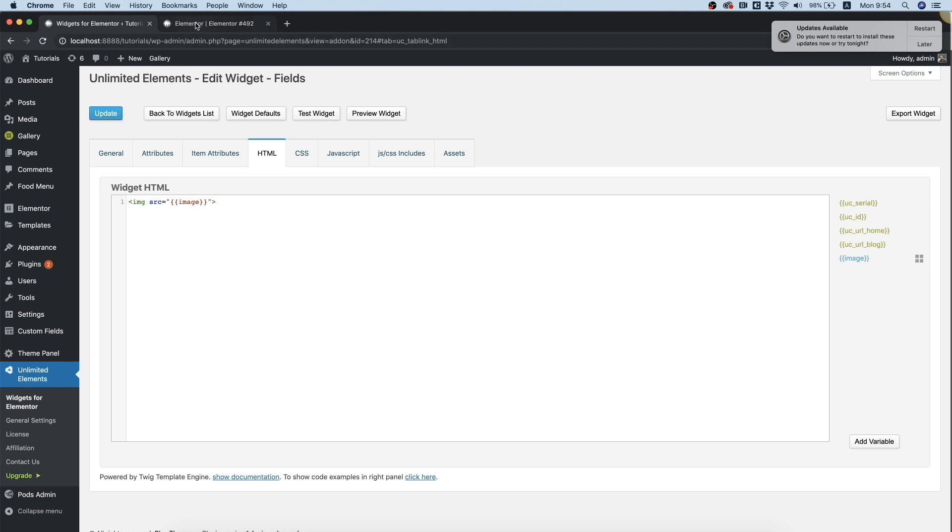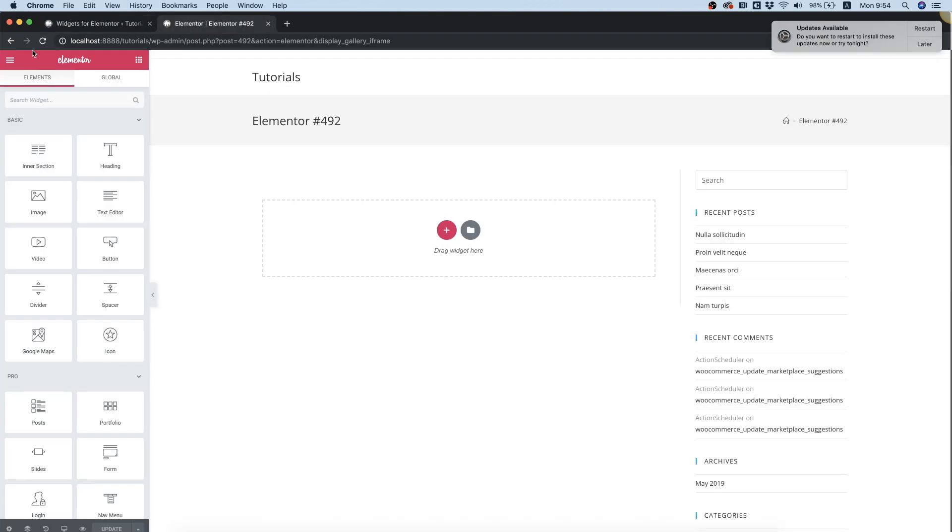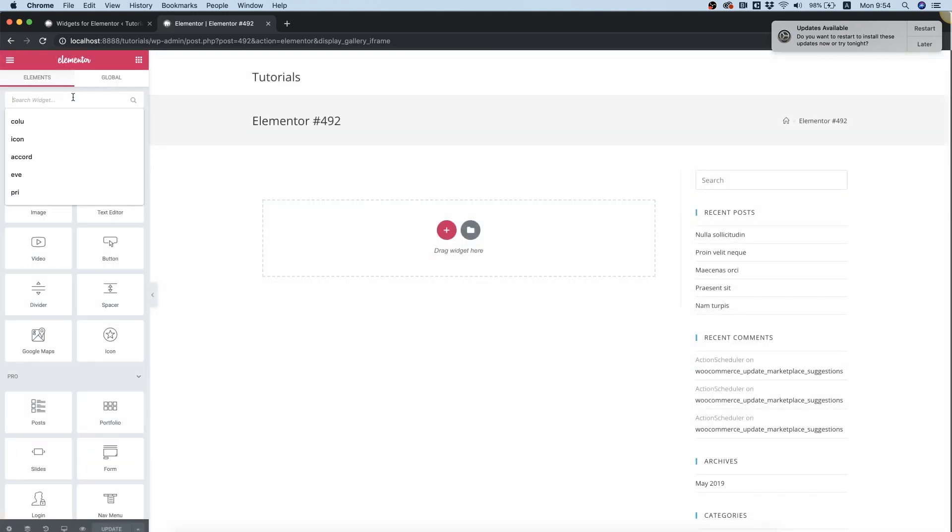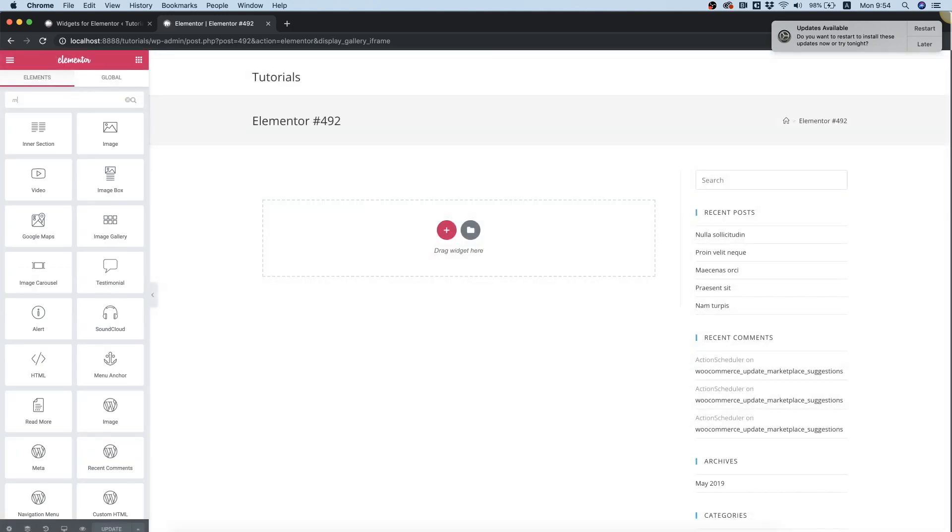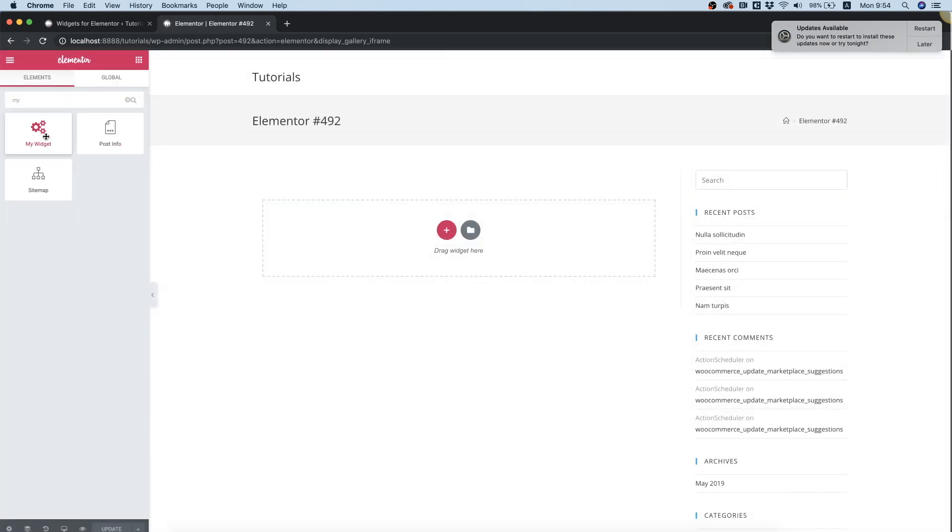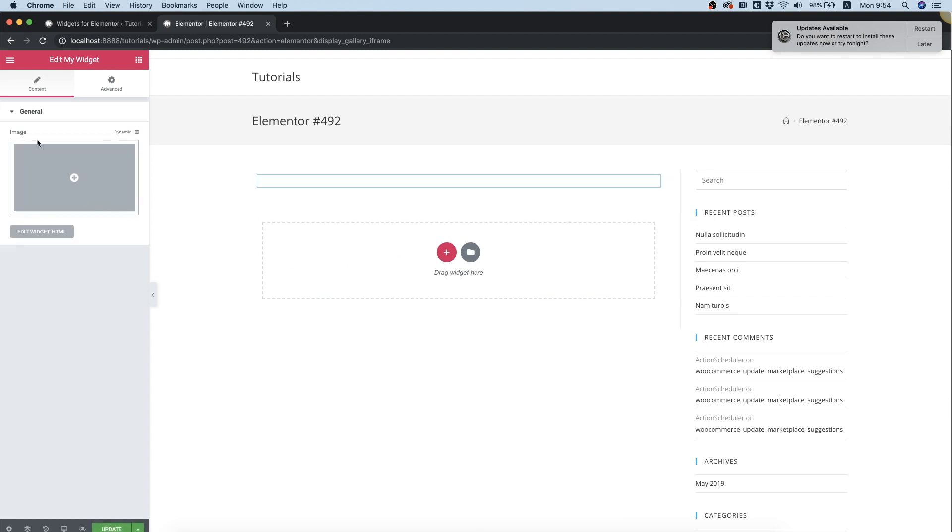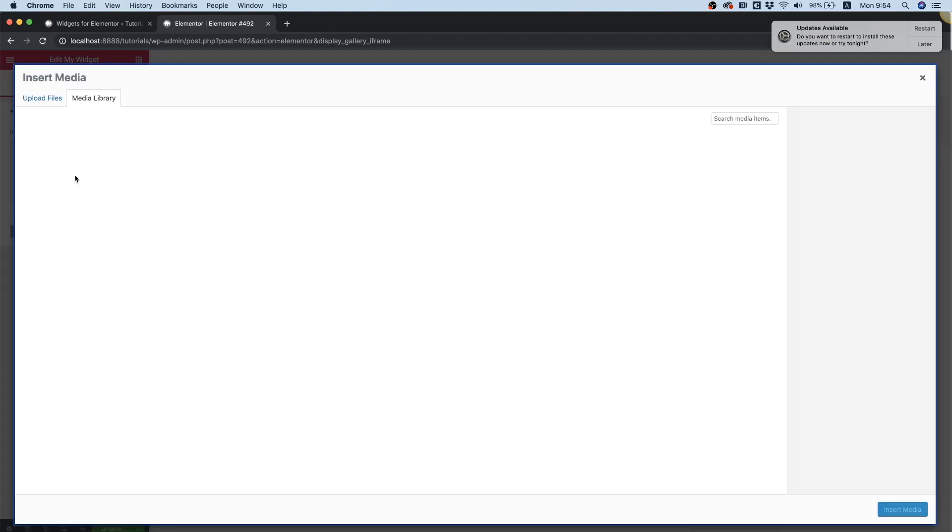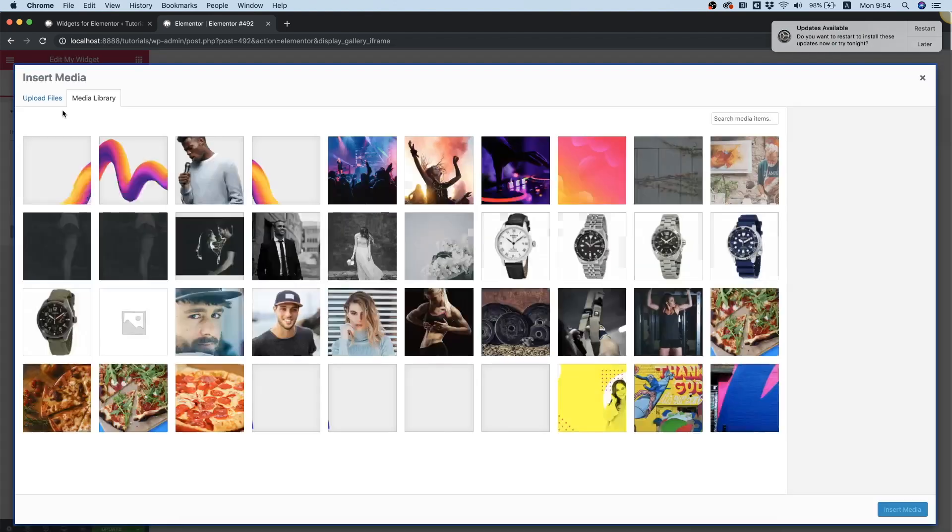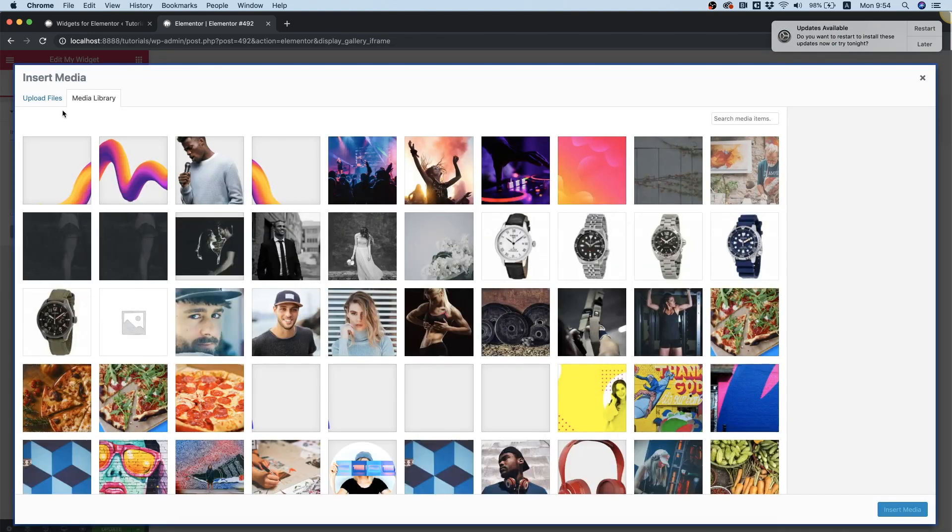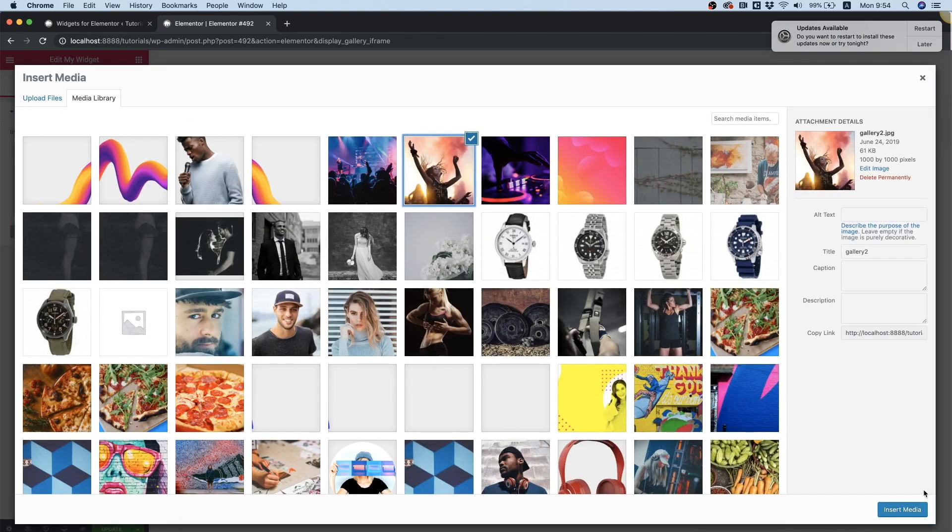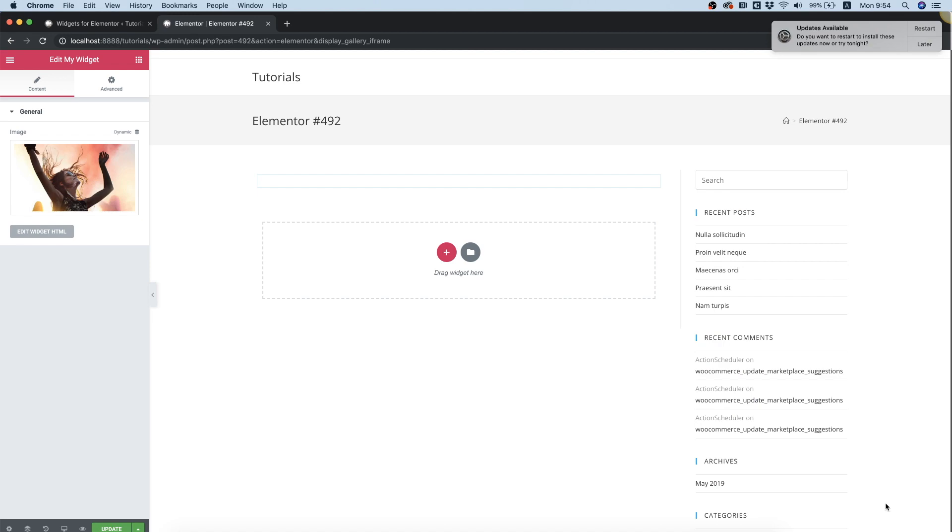Update, and we can test how this looks. So I'm going to refresh in Elementor, search for my widget, and we can see an image field over here. I'm going to click Plus, choose one of my images, insert.